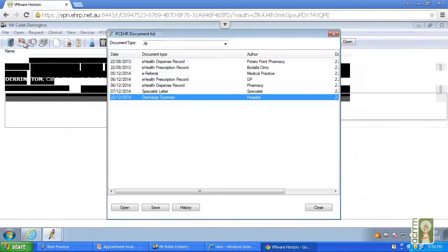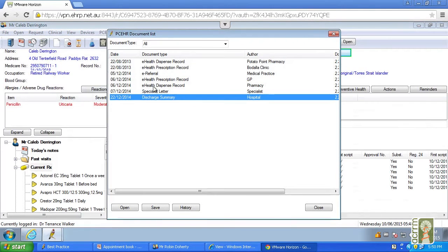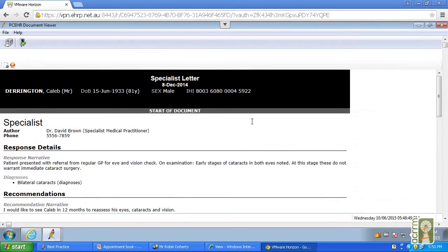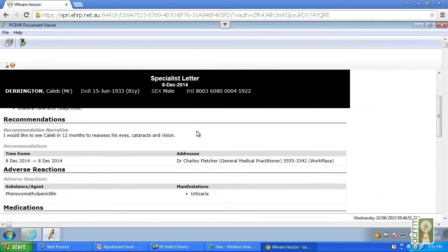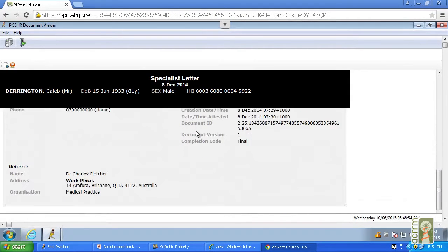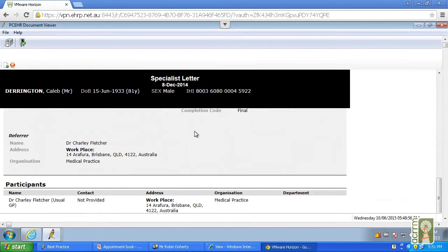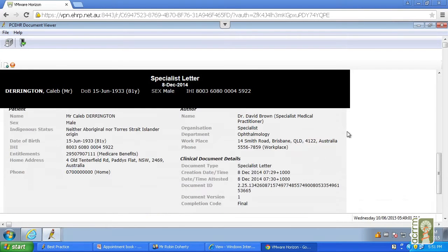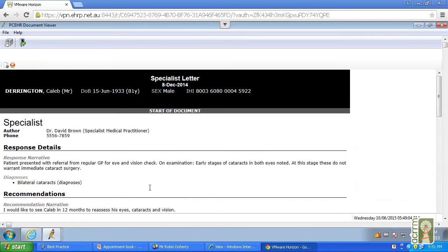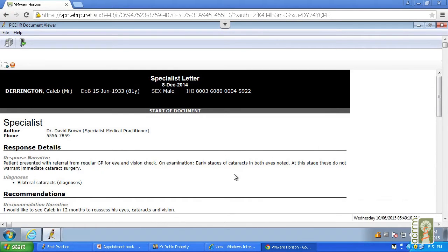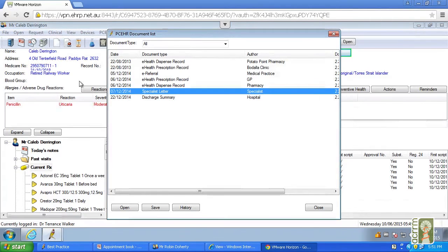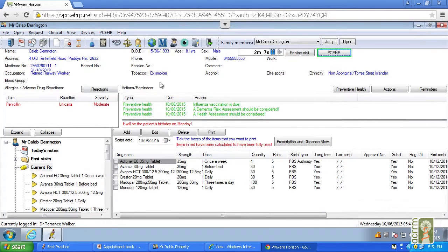Now to get back to your main menu there on the PCEHR is the specialist letter there. And we can pull that up. And again, this is another letter with the medication and information from Dr. Charlie Fletcher from Arafura Brisbane. And he's asked that Caleb should return in six months. He's had a referral from his GP for a regular eye check. So to go back to your main screen, you use the little door there and we're back at the main screen. To get out of that program, you just close it down.